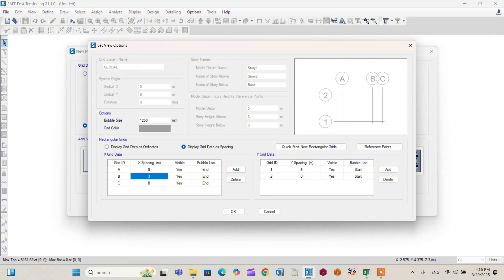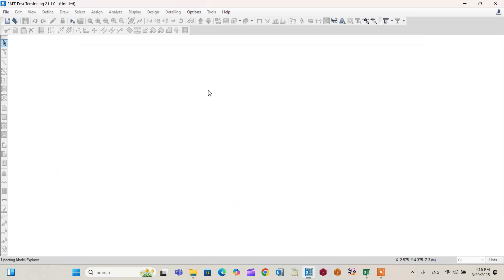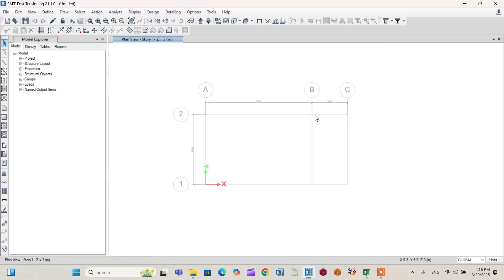You can verify this against your architectural plan. For this tutorial, it is better to use a 6-meter span or spacing in the Y direction. Click OK, and set the model to grid only. Our grid is now set up as required.